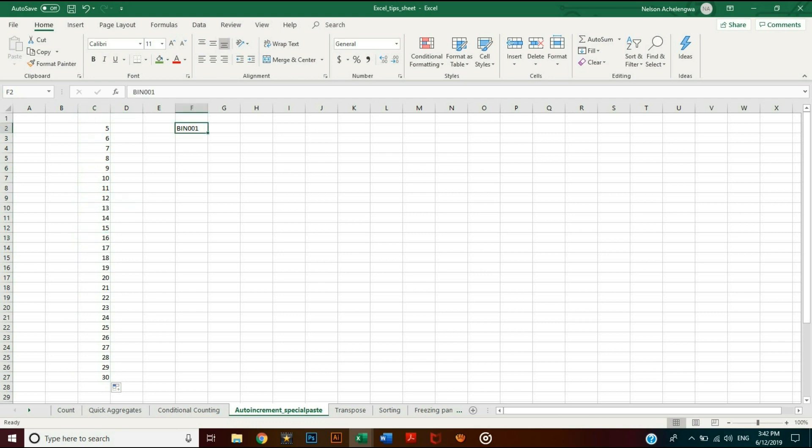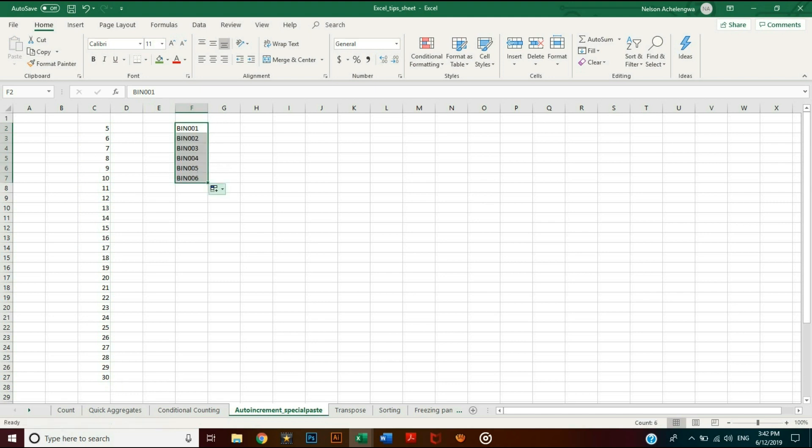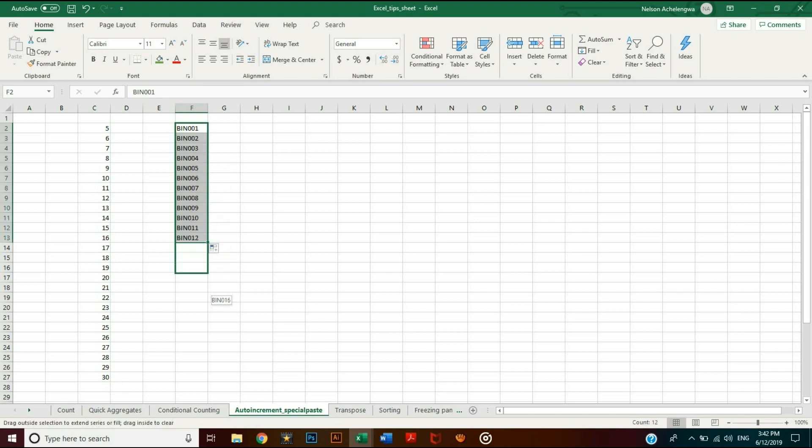You can also generate a sequential list of alphanumeric entries in a similar manner. The difference here is you don't need a formula. Since it has both characters and numbers, pulling down the first value will automatically increment the numerical part. This is useful when you need alphanumeric identifiers, for example.